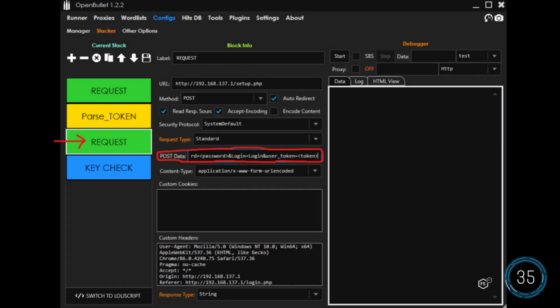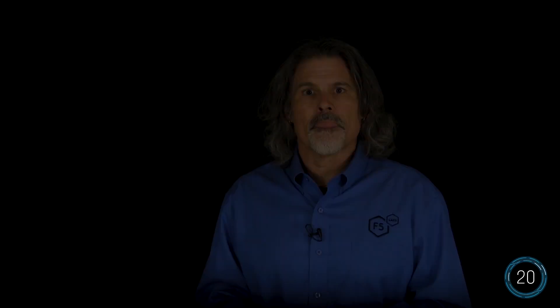Now they add a request block to form and send the login post. The tool substitutes variables like username and password for the values contained in the credential list and inserts the token obtained in the parse block. They can also add a key check block to look for any element on the page that will denote a success or failure. This tool keeps track of successes for later abuse.